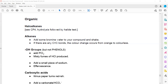To test for the presence of an alkene, we add bromine water and shake. If a double bond is present, a color change will occur — the solution changes from orange to colorless.